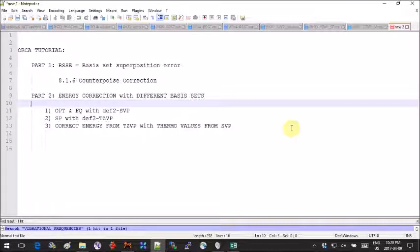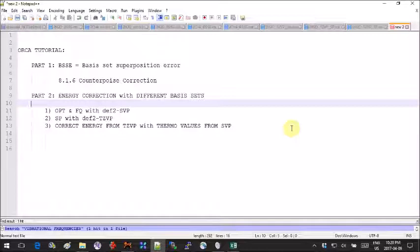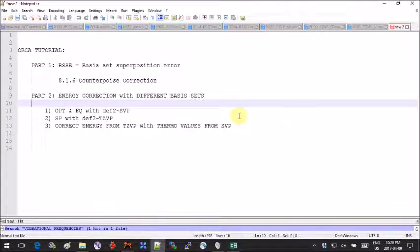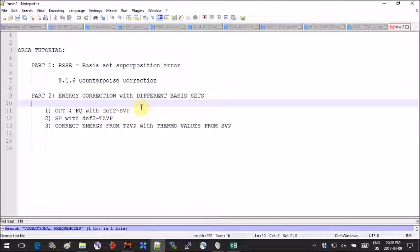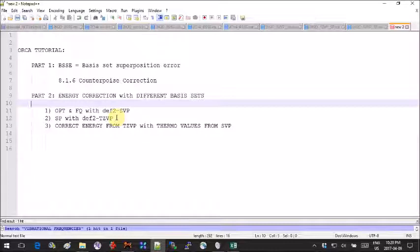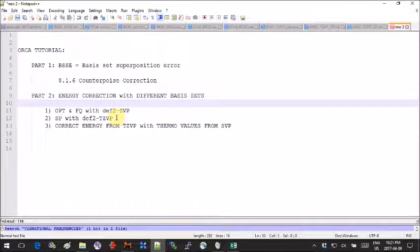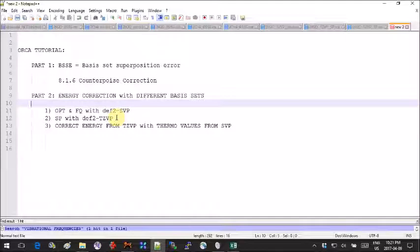The most important disclaimer is that the basis sets that you use have to be very similar. They have to be from the same family and can't be too far apart. Here I'm using def2-SVP as basis set one and def2-TZVP as basis set two. You should make sure that what you're using is not too far apart, otherwise the values that you're trying to use as correction will not give you any good correction.